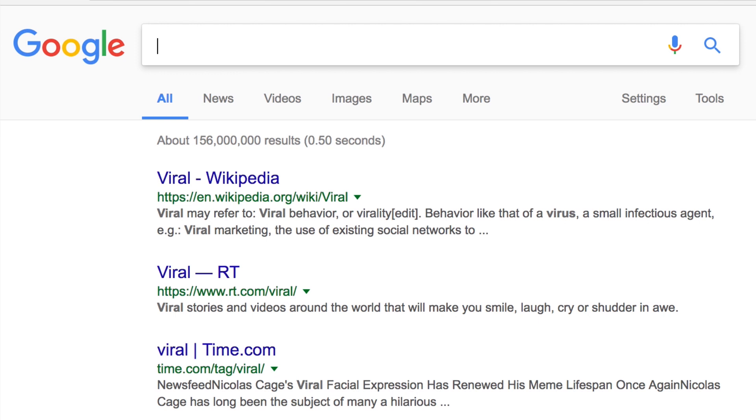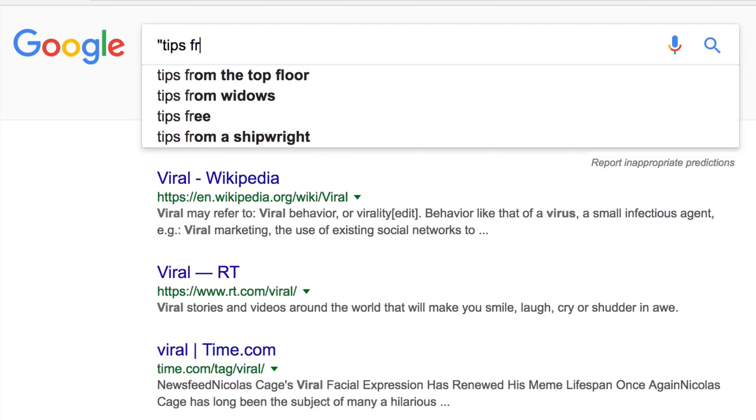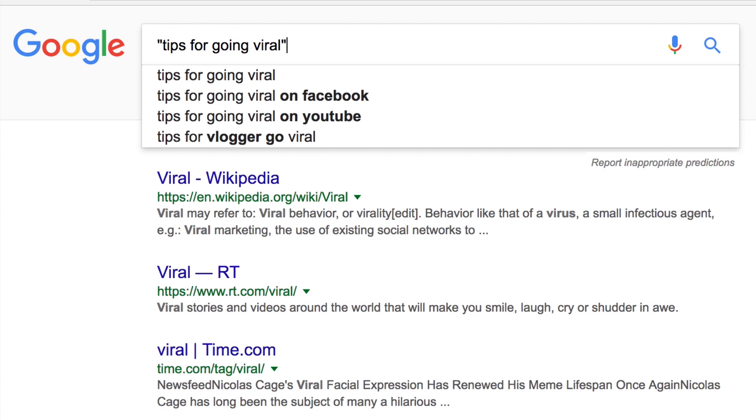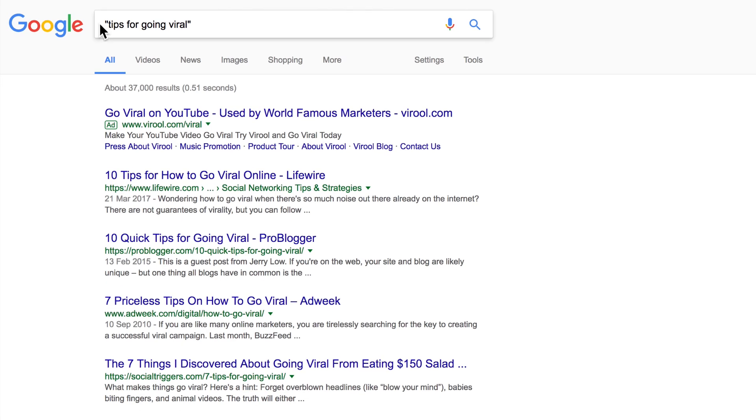These results are more specific. They show websites about viral videos and other viral media, but they still don't include information about how to make a video go viral. To search for an exact phrase, put the search terms in quotation marks.